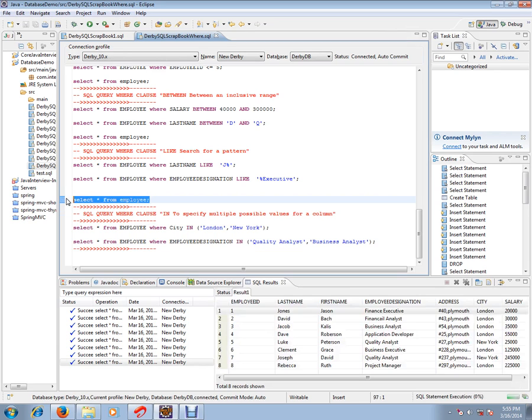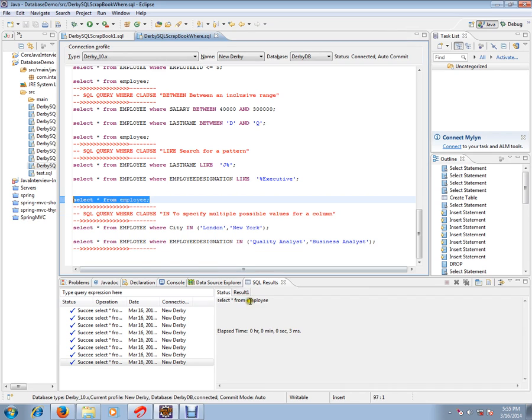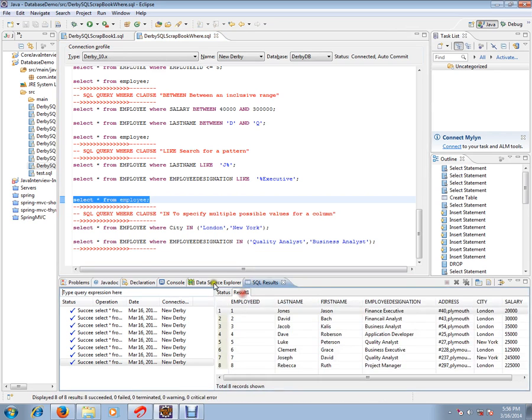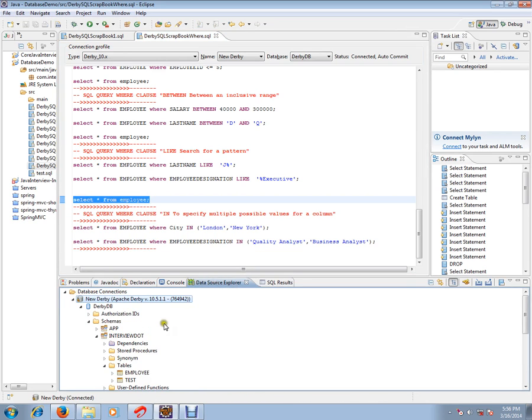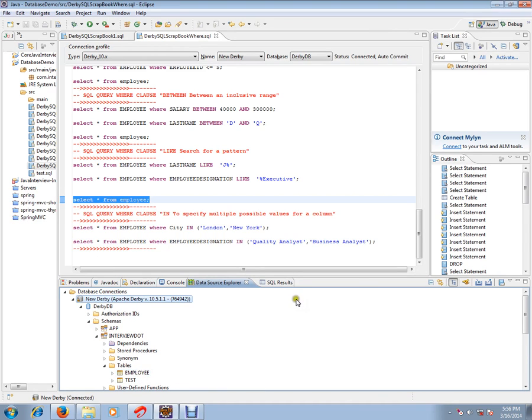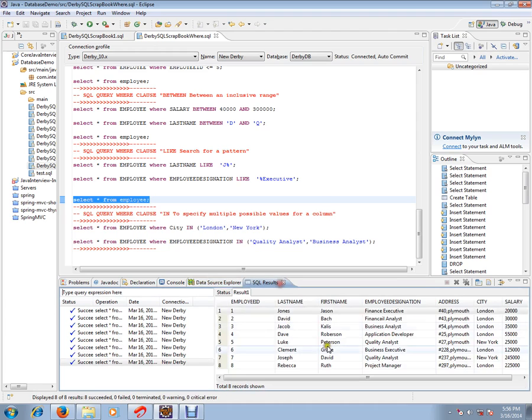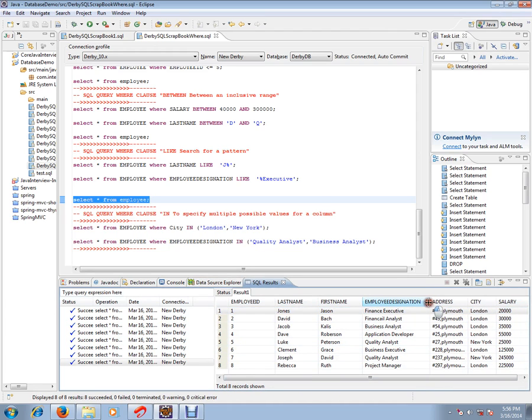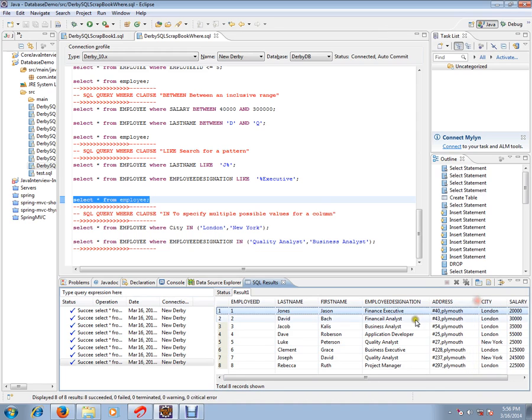Before starting the demo, I want to set the context. I am using Derby database in my Eclipse. I have already installed Derby plugin and created one table for our demo purpose: the employee table. This employee table has eight employee details, which are the eight rows we'll use for our demo.